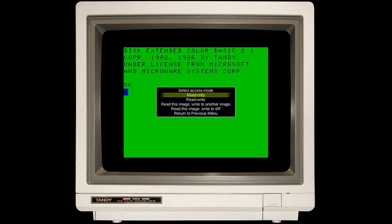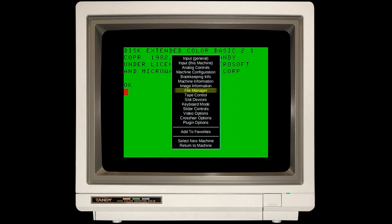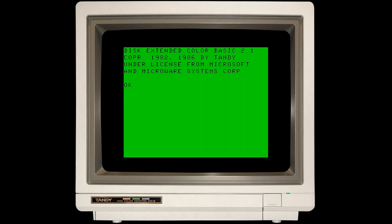It's asking me if I want to mount that as read-only or read-write. If you don't intend on doing any writing, the safe option would be read-only. I'm going to select read-write anyway, because that's how a real floppy would be, unless you have a write-protect tab on it. It lets me know at the bottom that it mounted that disk image.